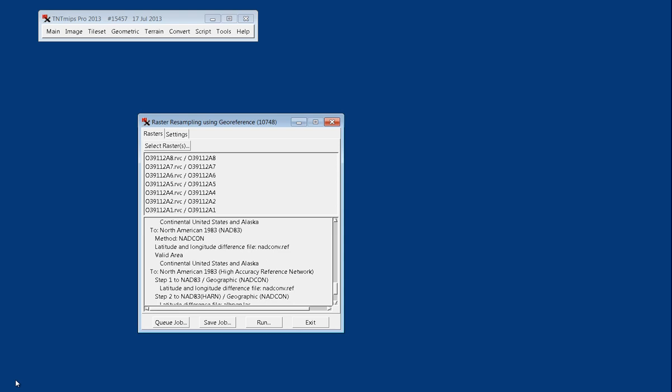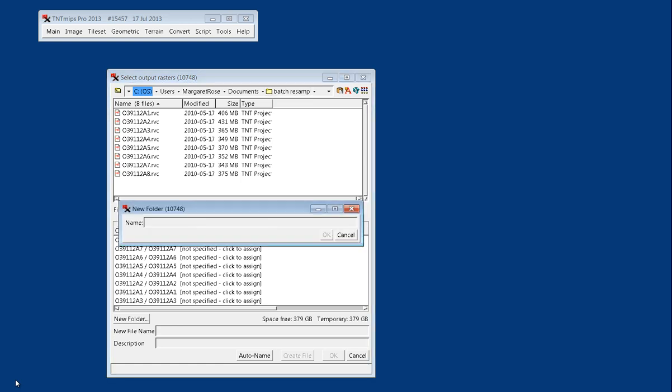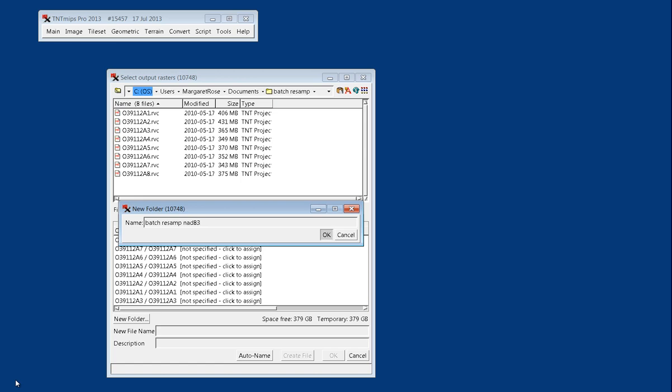I will go ahead and say Q-Job. It's pointing right back into my resample folder, and I don't want to get them confused with the input files. So I will call this batch resample NAD83, and say OK.